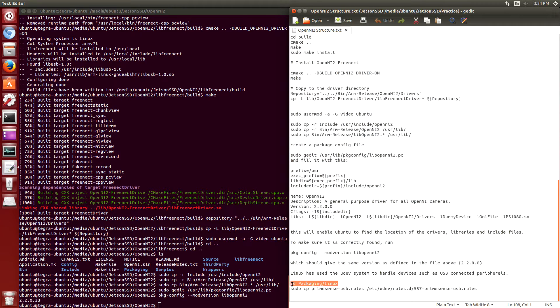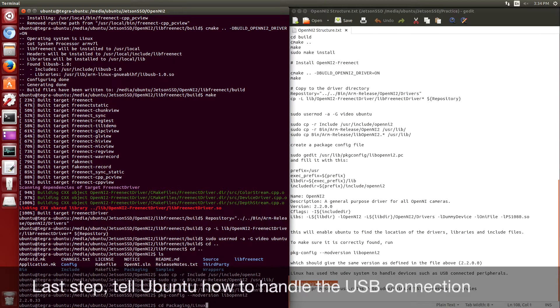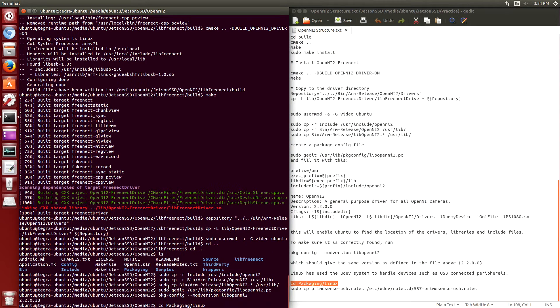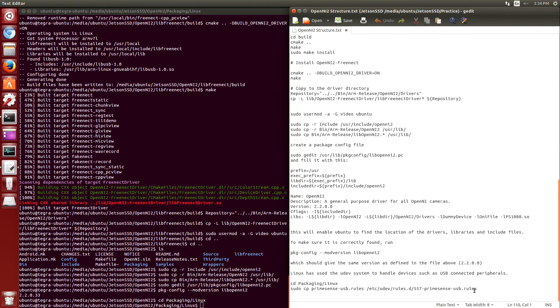The last step is to set up UDev so that the USB system knows how to handle the camera when you plug it into the USB port.